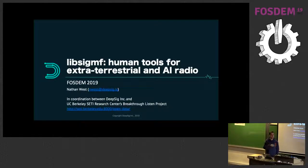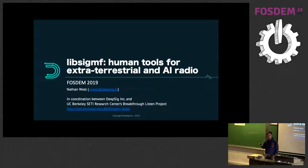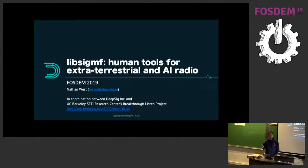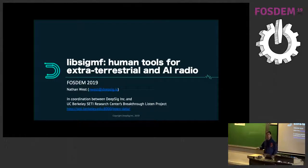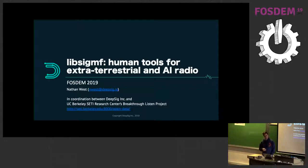All right, so this is lib-sig-mf, a C++ library for dealing with SIGMF datasets. I'll talk a little bit about that more in the future. I'm Nathan West. I've done quite a bit of development for GNU Radio and VULC in the past, and now lib-sig-mf is available on GitHub.